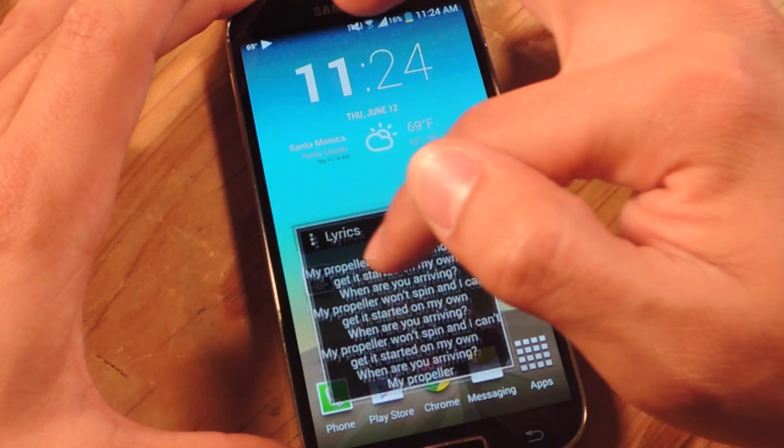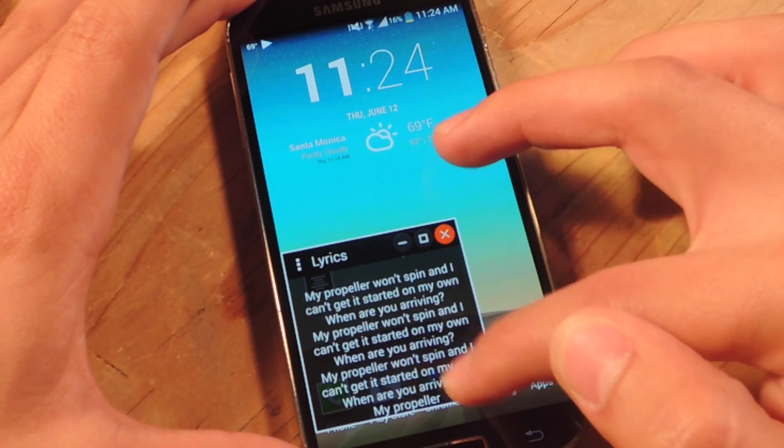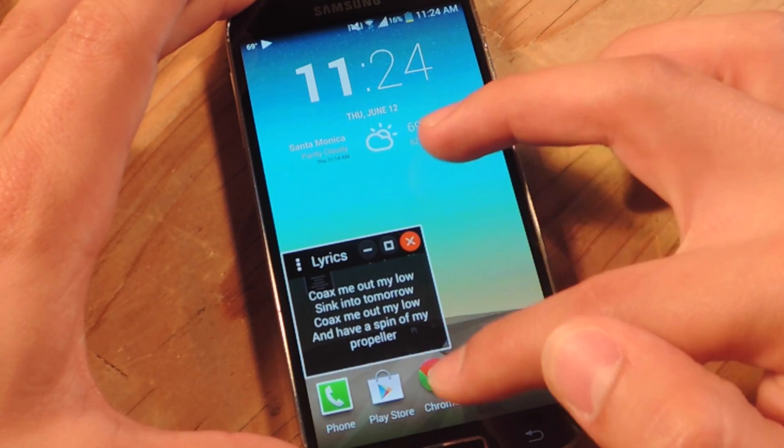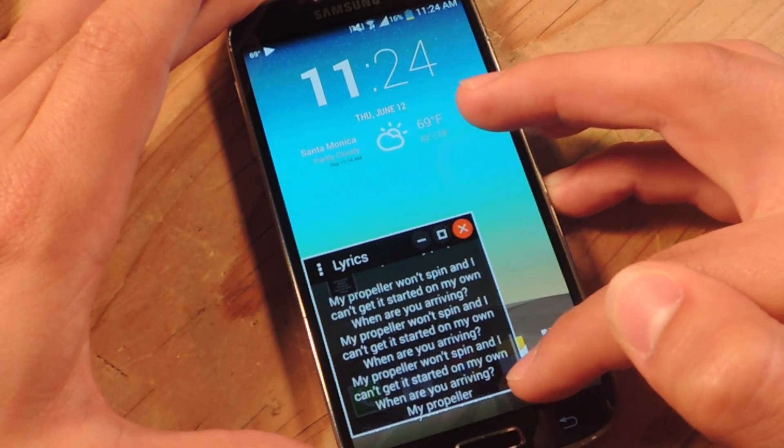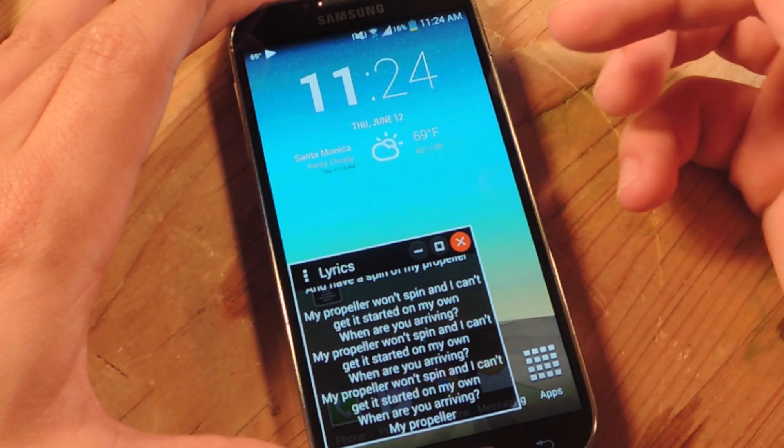So yeah. Move it around, wherever it's convenient. And just get the lyrics. Cause it makes singing along a lot easier.